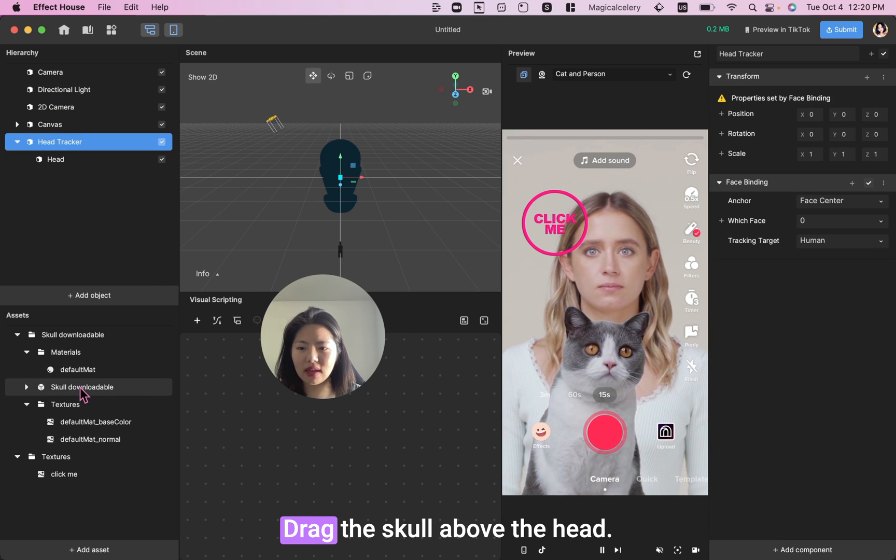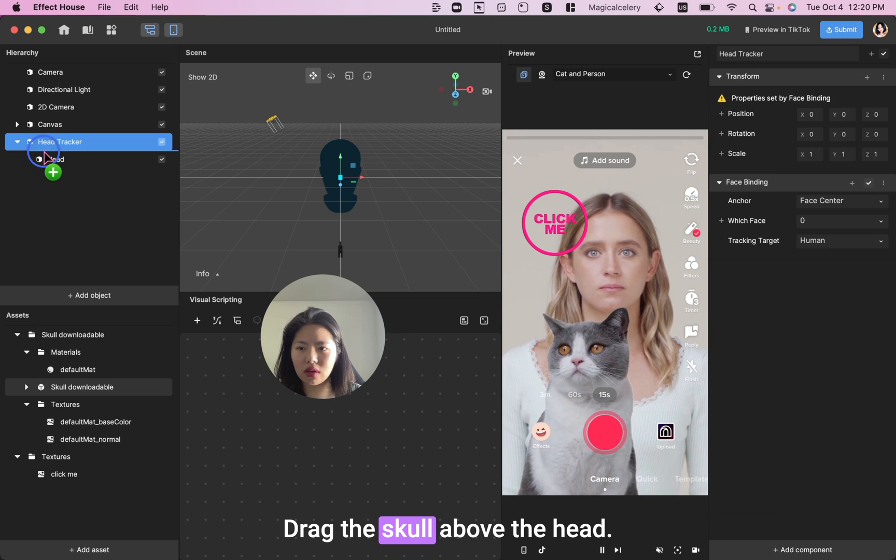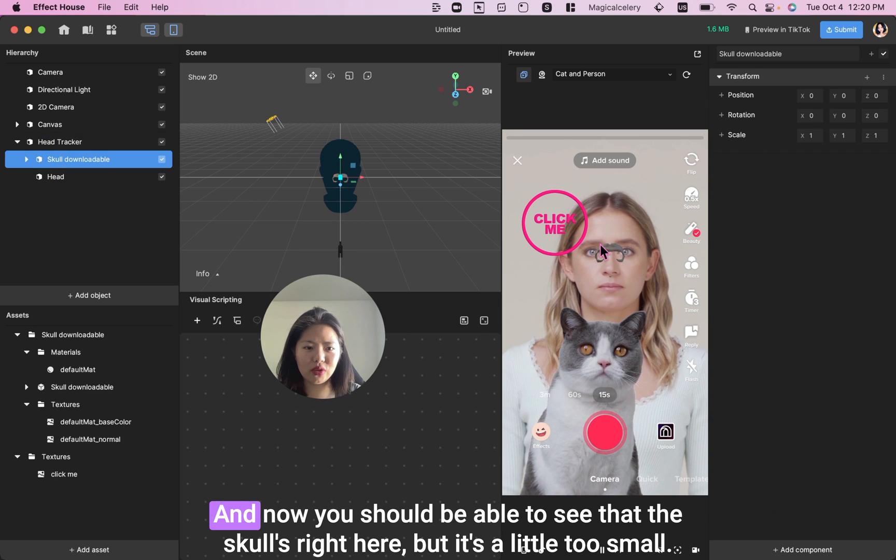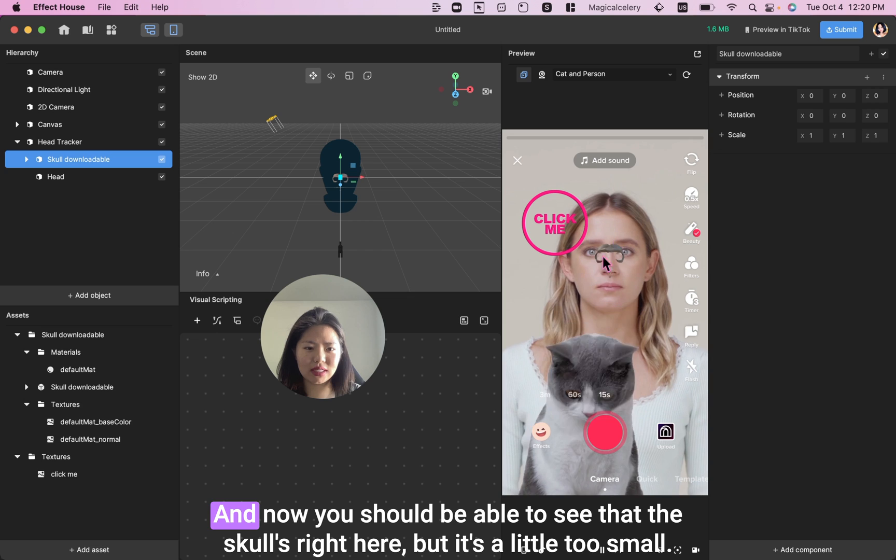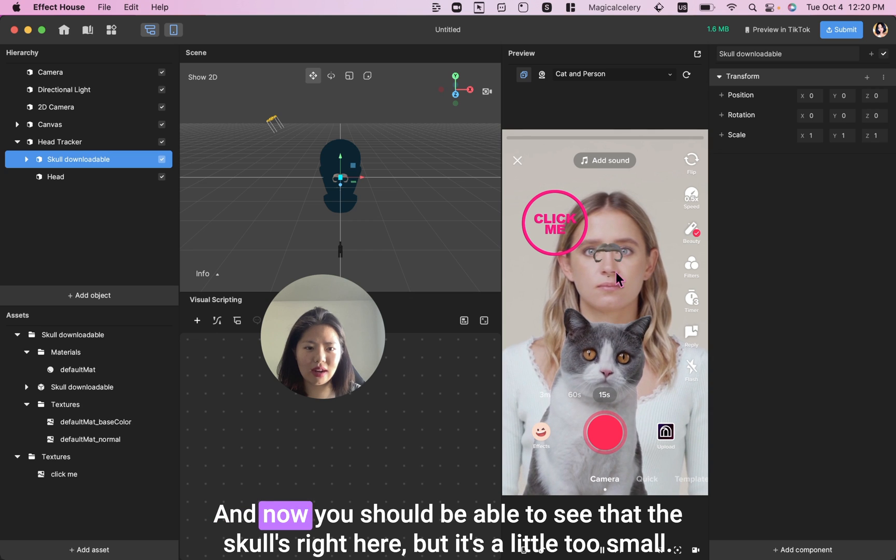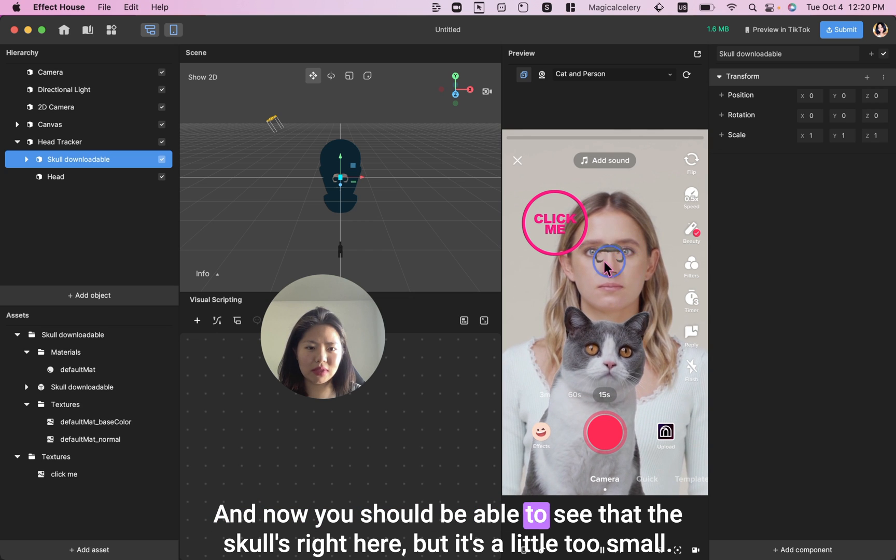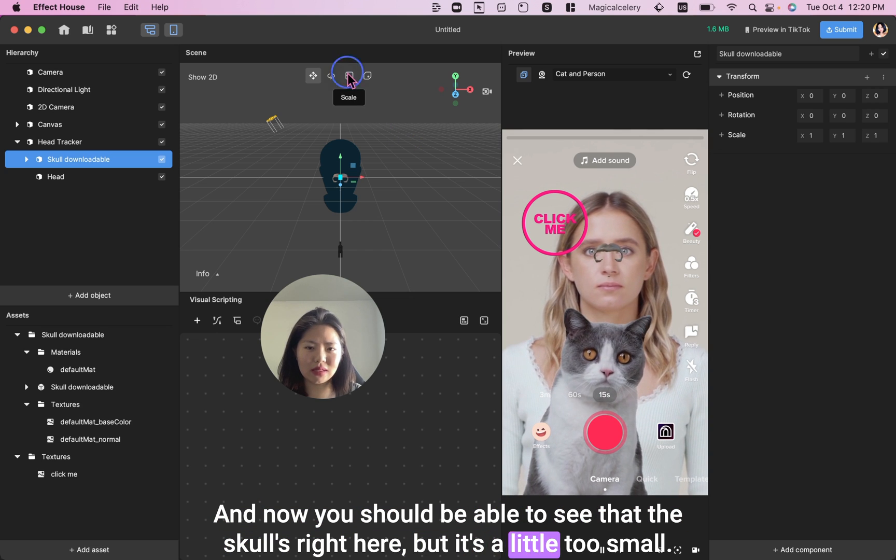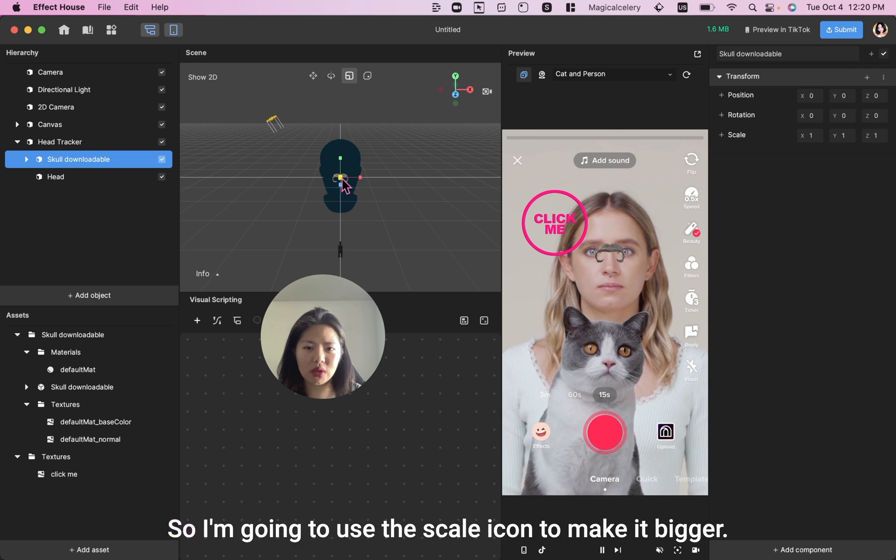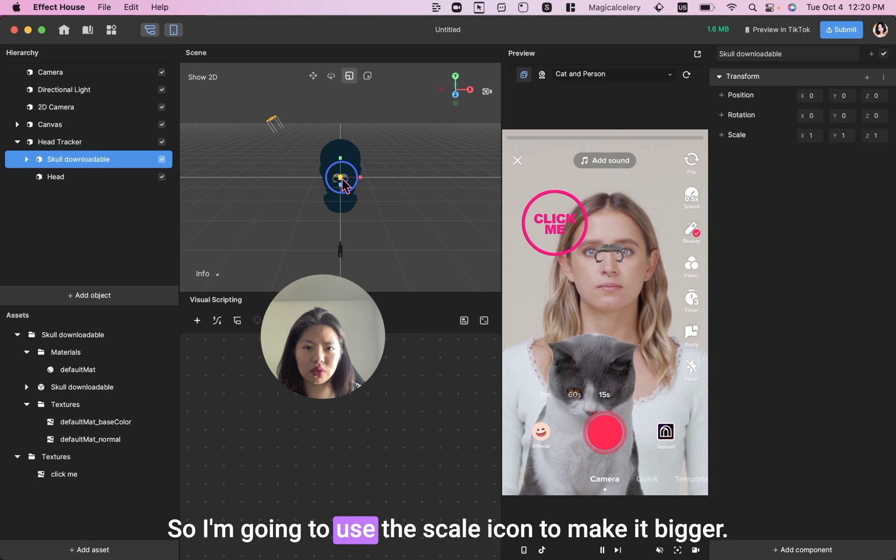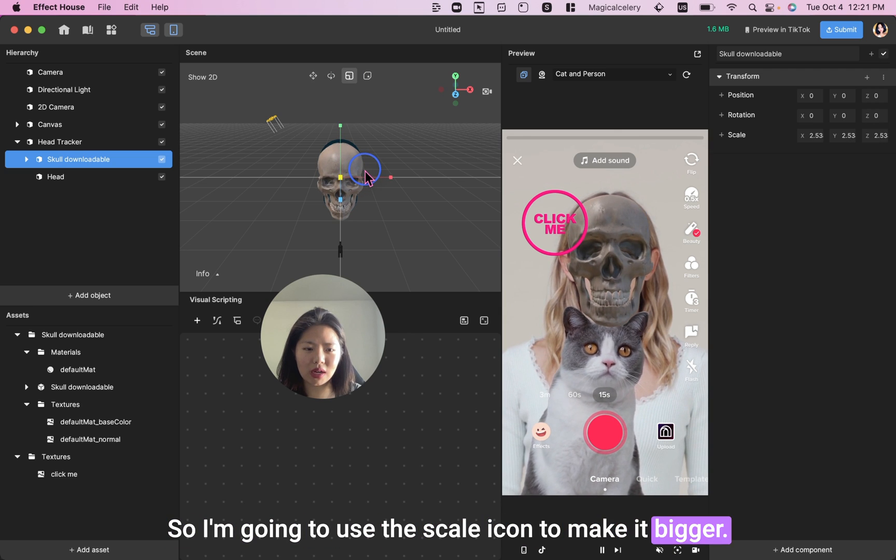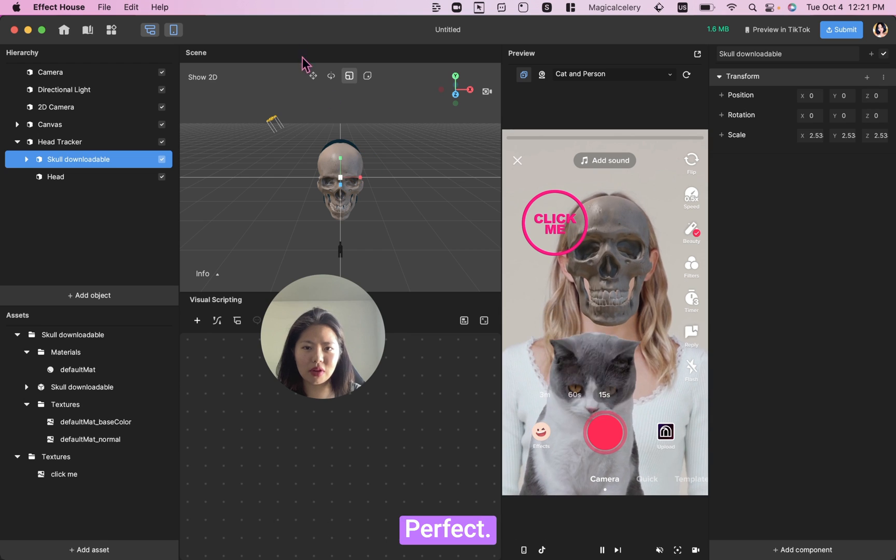Drag the skull above the head. And now you should be able to see that the skull is right here, but it's a little too small. So I'm going to use the scale icon to make it bigger. Perfect.